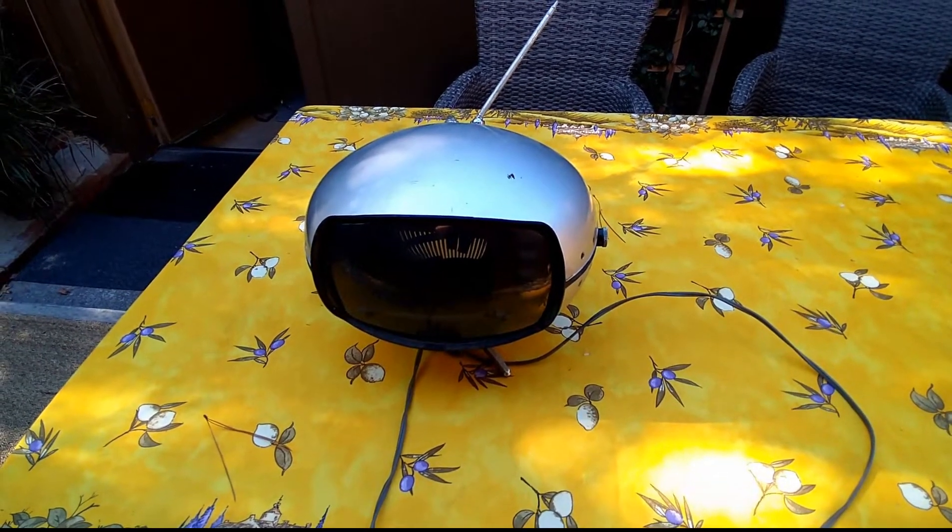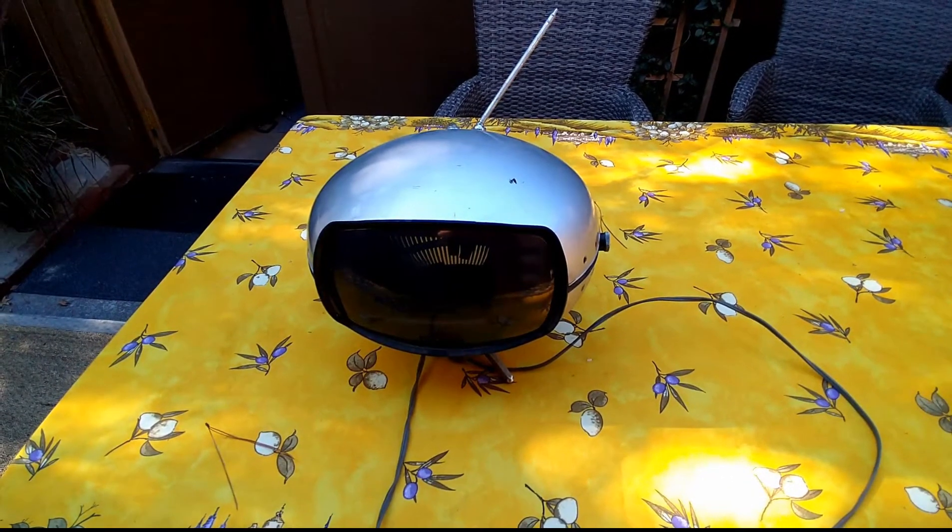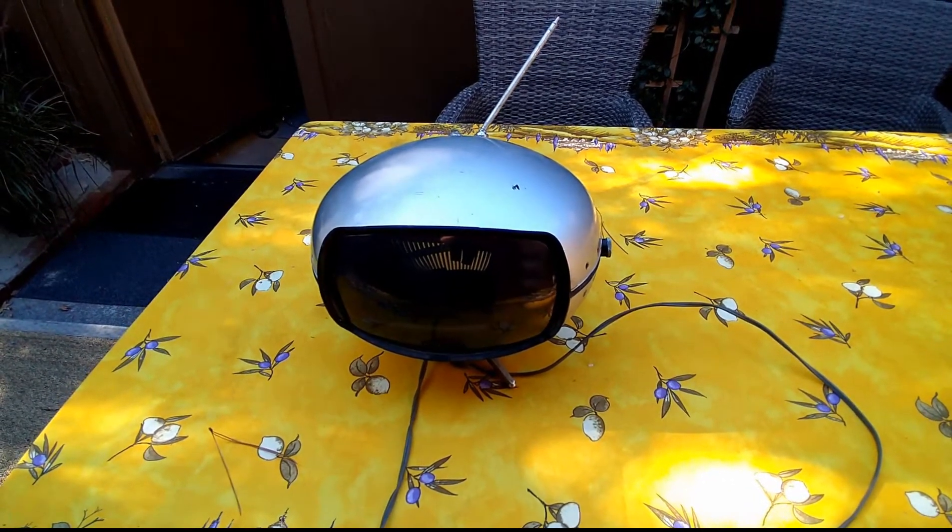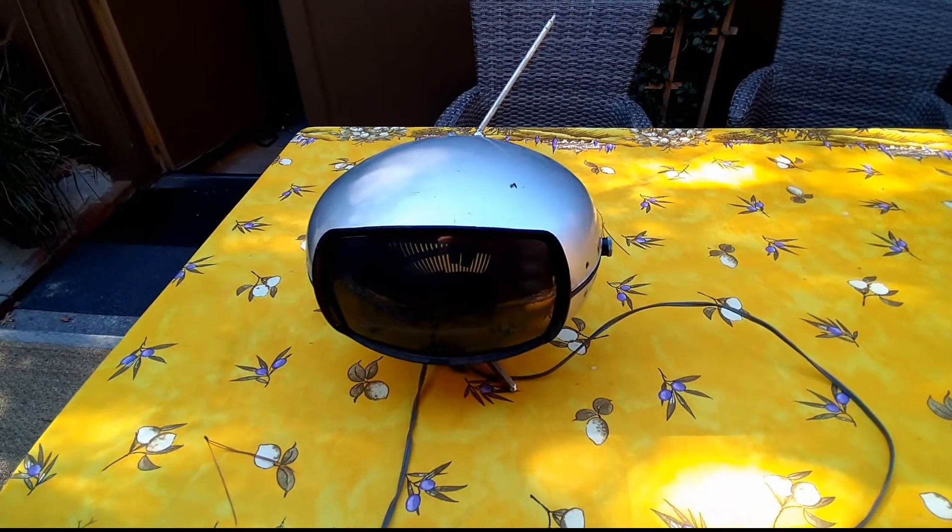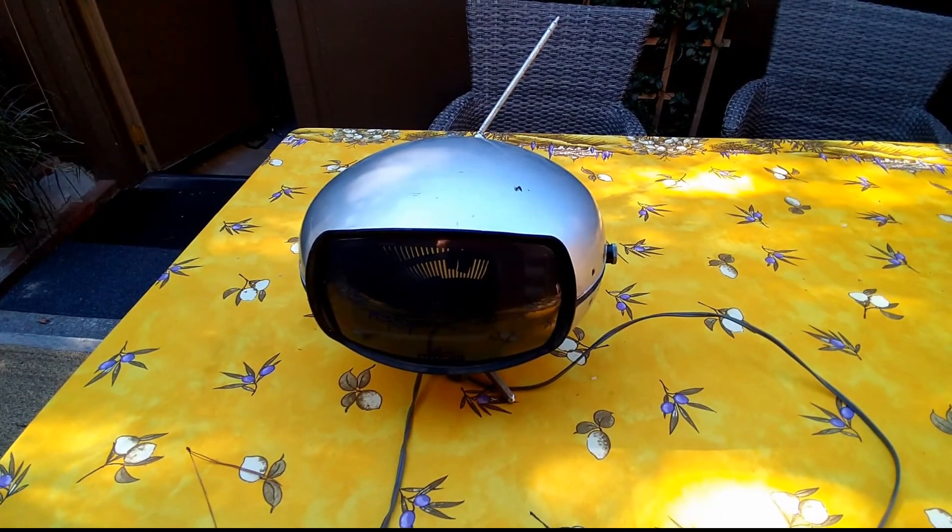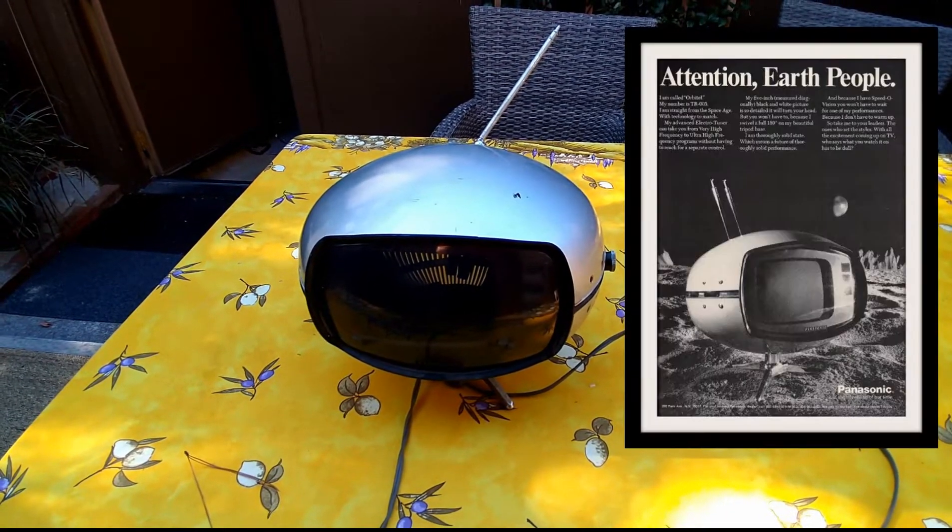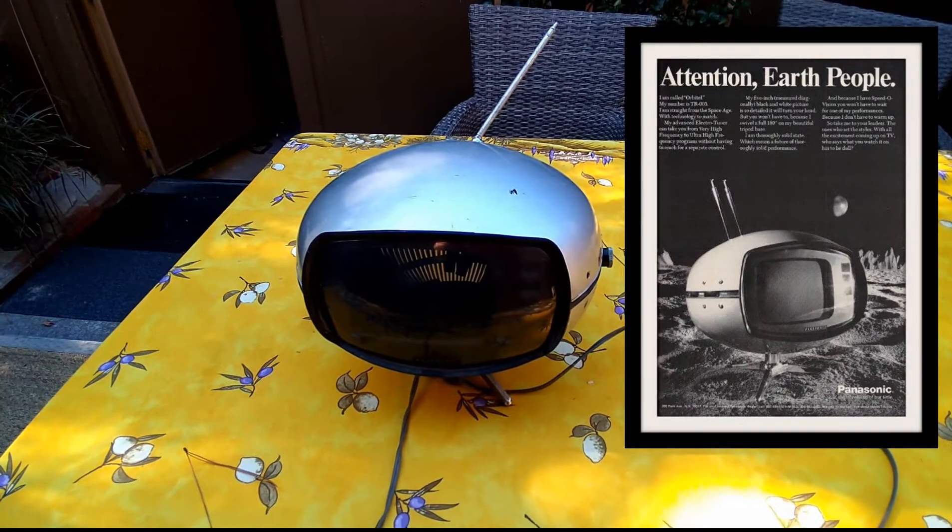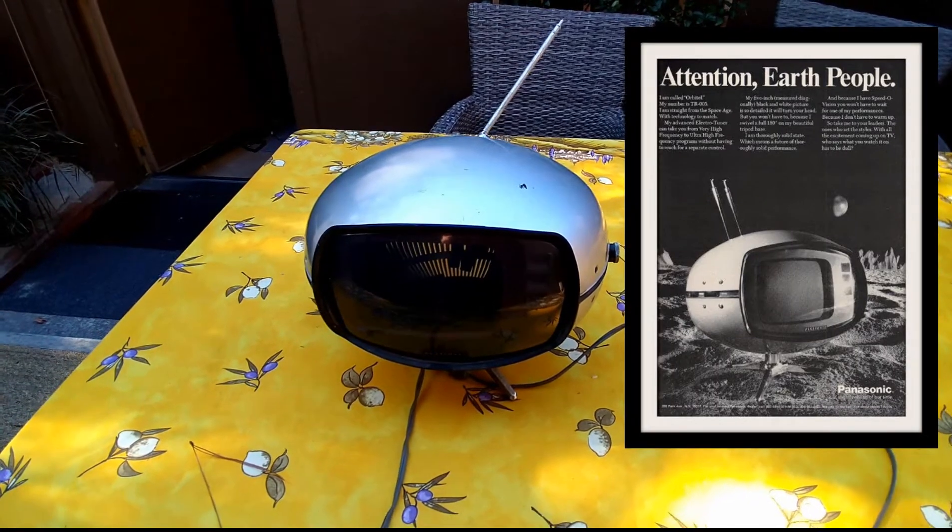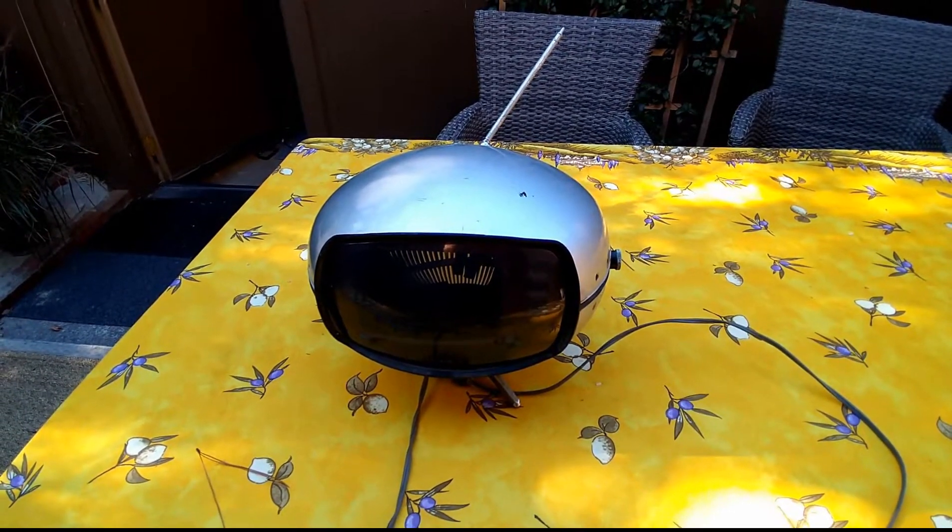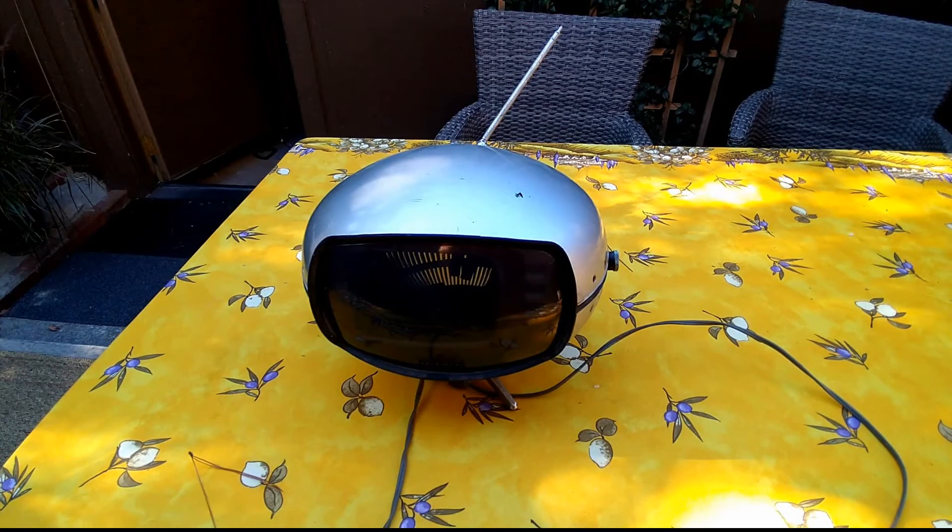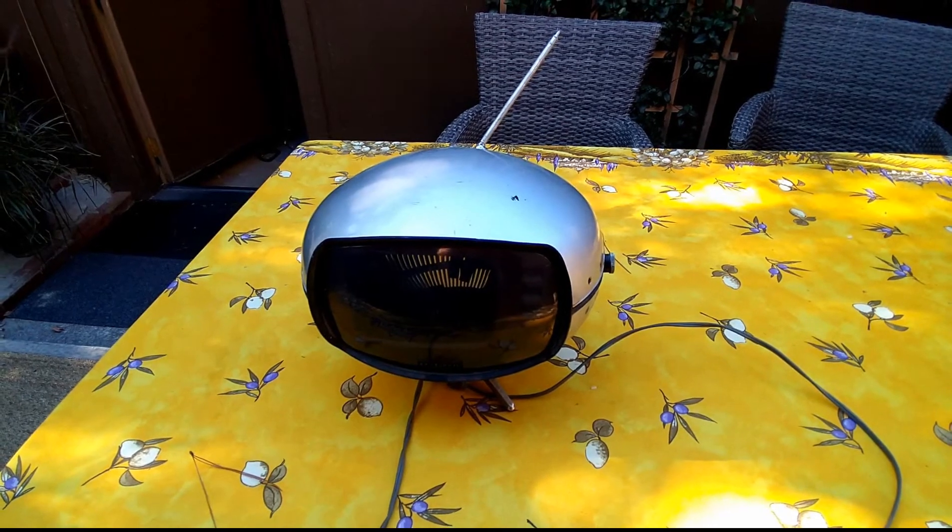This is my Panasonic black and white space helmet TV from the 70s that I had when I was a kid. I went through trying to get it to work.